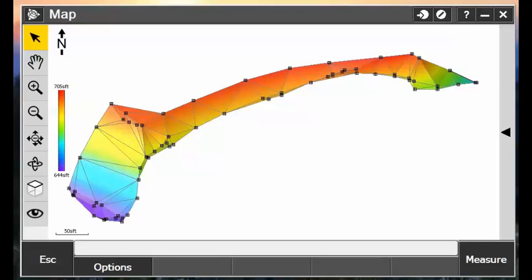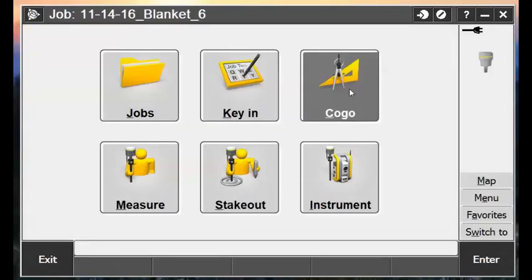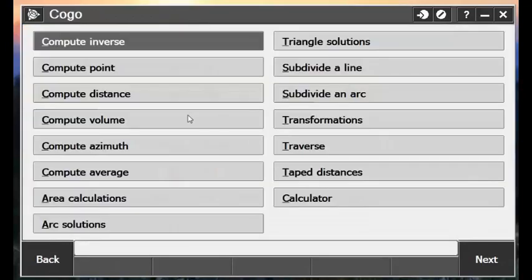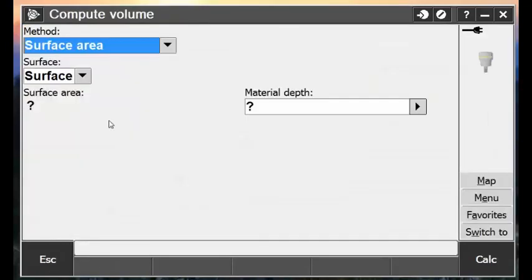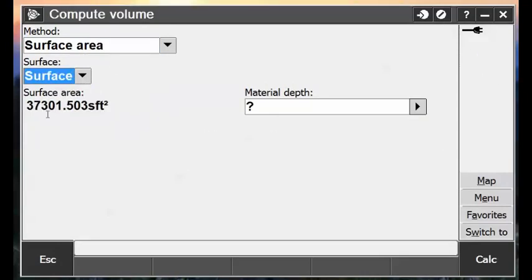So now I can go back into my COGO Compute Volume, and recompute a surface area after the edits. And you'll see that the surface area does update there to the correct surface area.